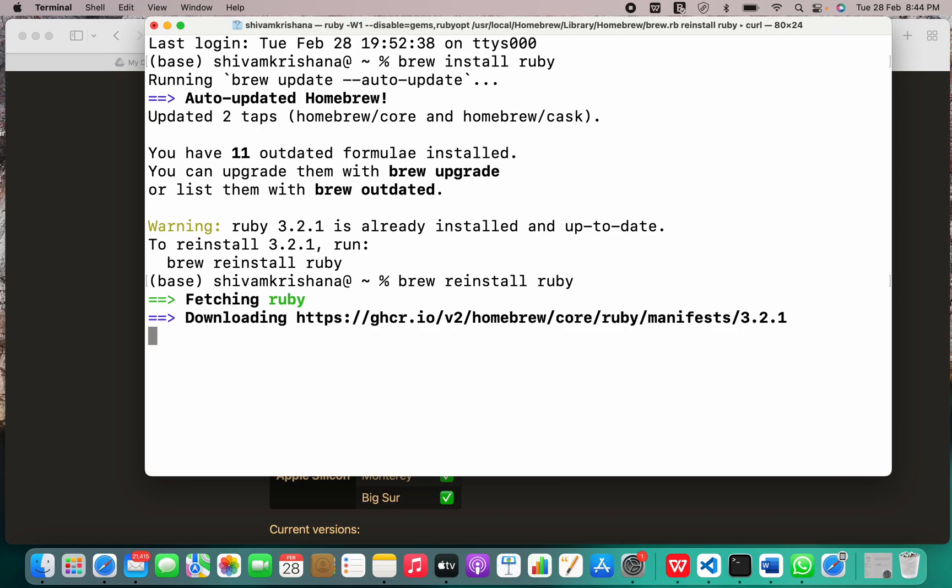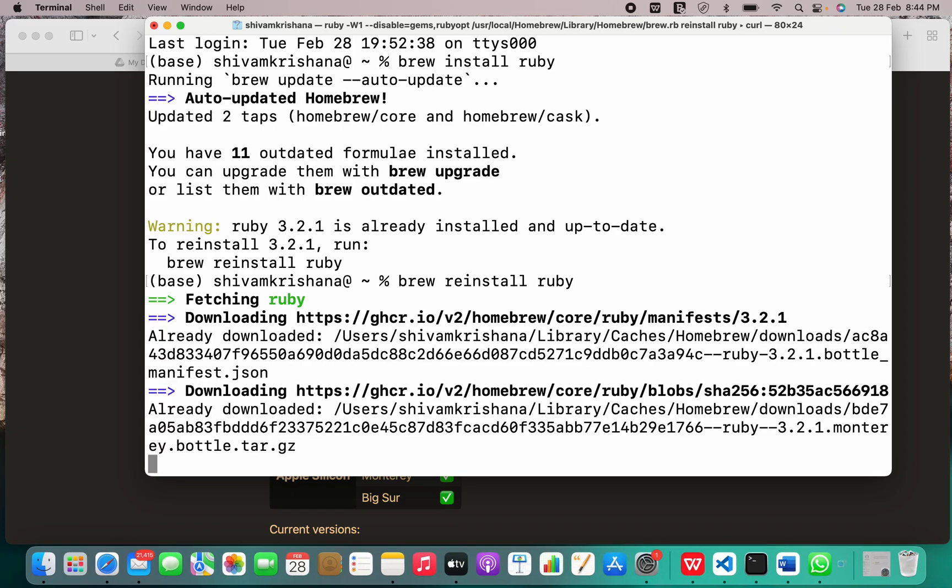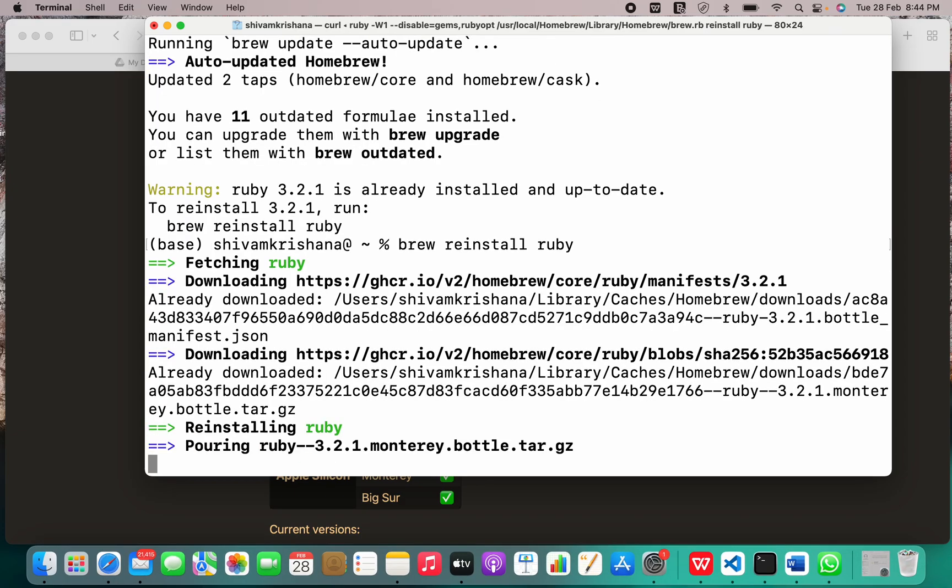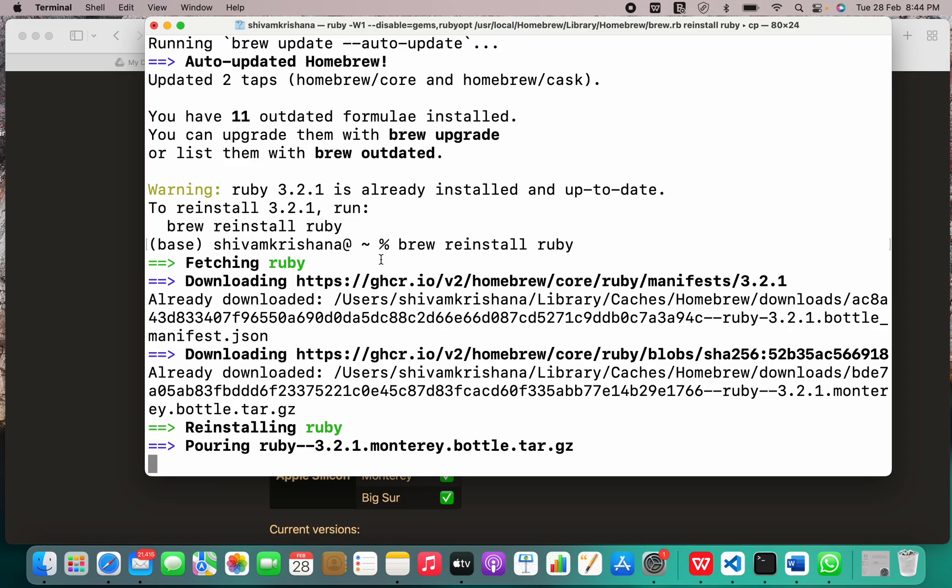Since it's already installed, I don't need to install it again, but in order to show you what is the whole process, I'm just reinstalling it. This is the whole process behind the installation.